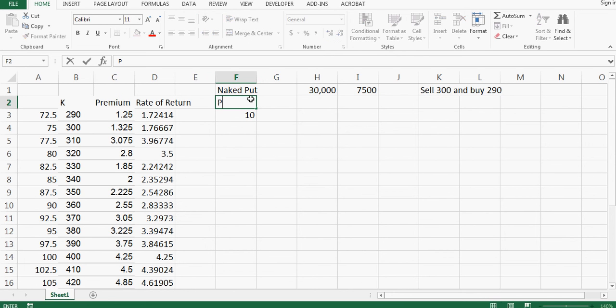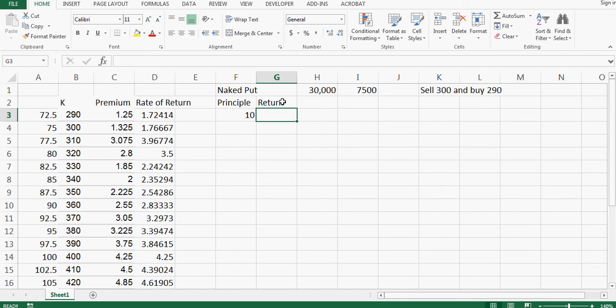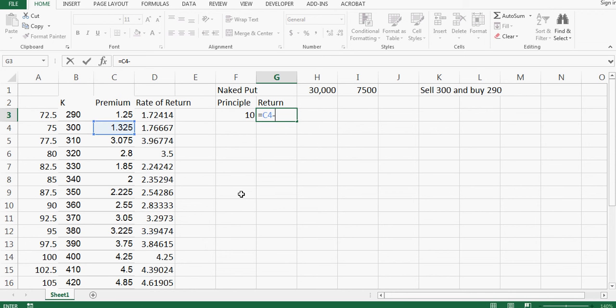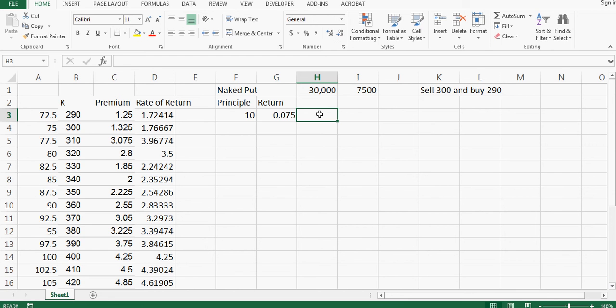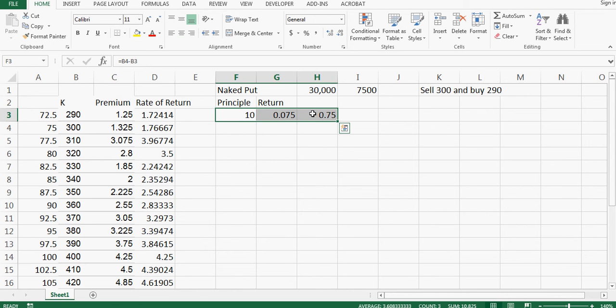Now your return is here, so this is your return. The return will be equal to... because you sold this one but you bought this one, so your return will be lower, so your return is this much. But in this case your premium requirement, your principal requirement, is also less. It's not that high. Now what will happen? If you calculate rate of return, that will be equal to this into 100 divided by this. So this is your rate of return. In this case you are more safe.